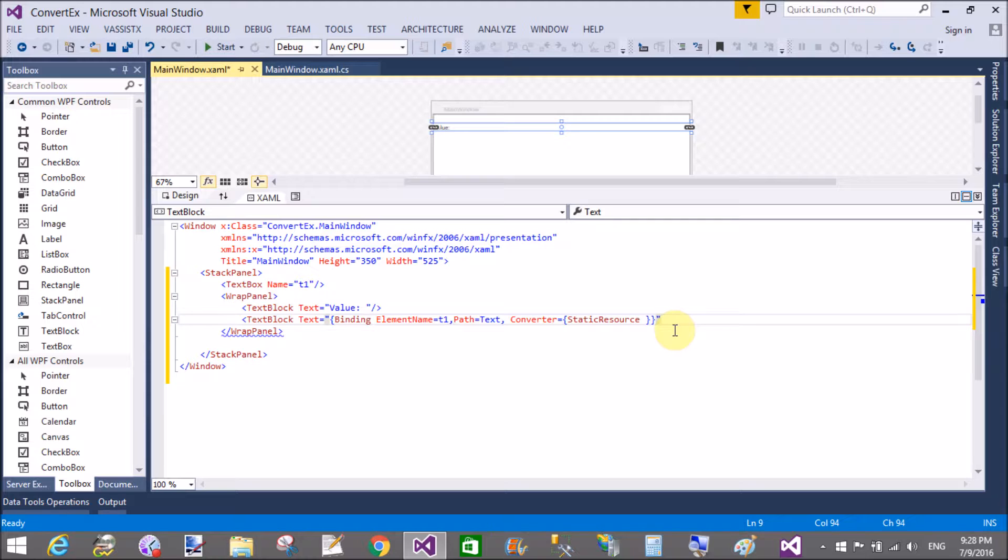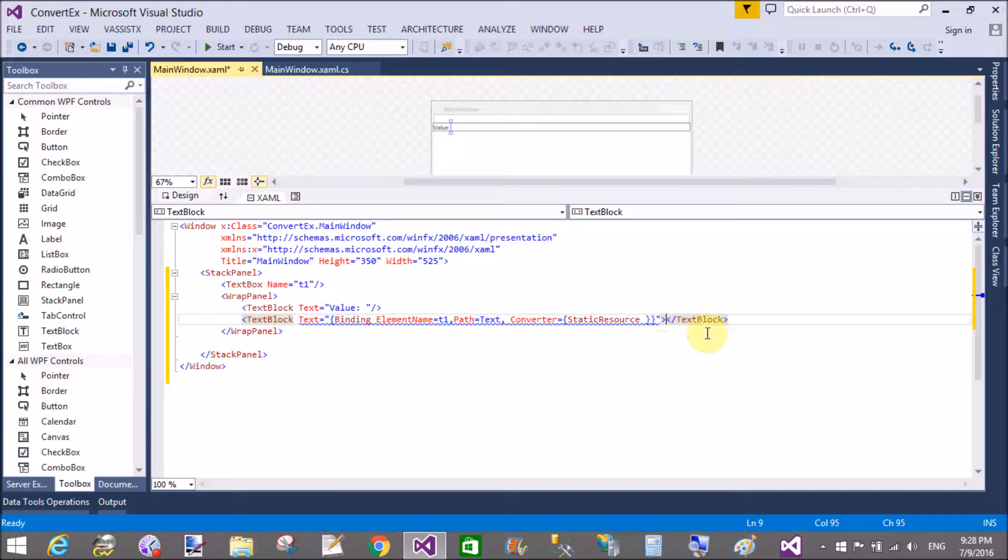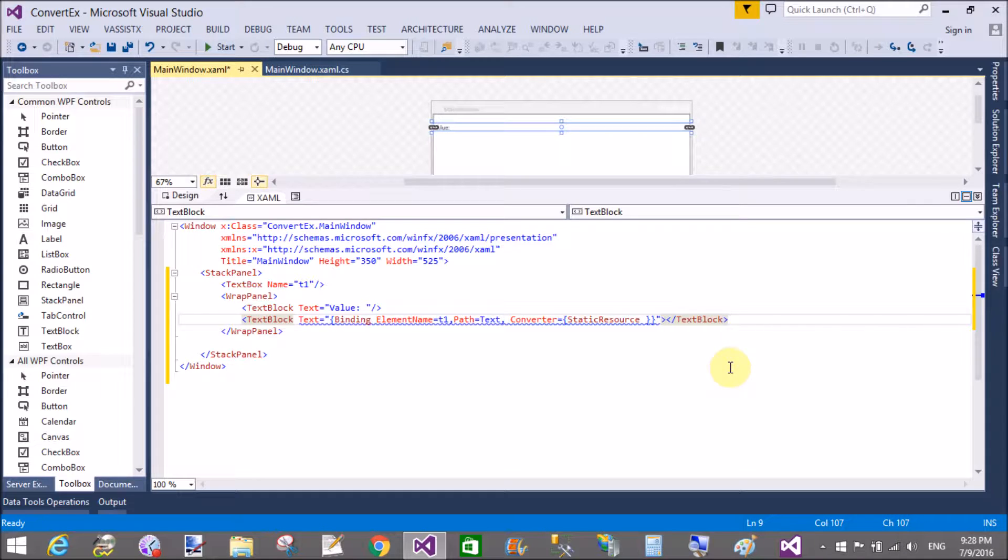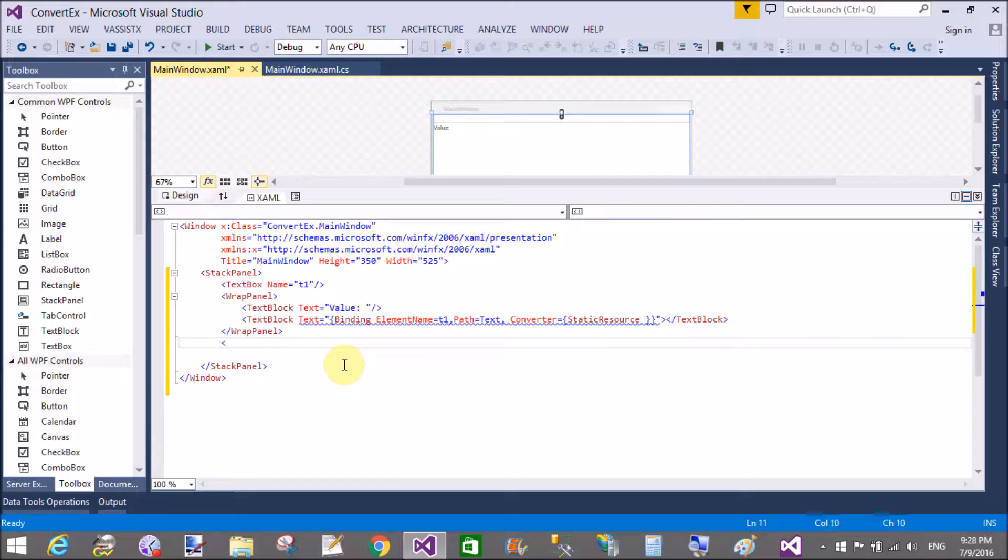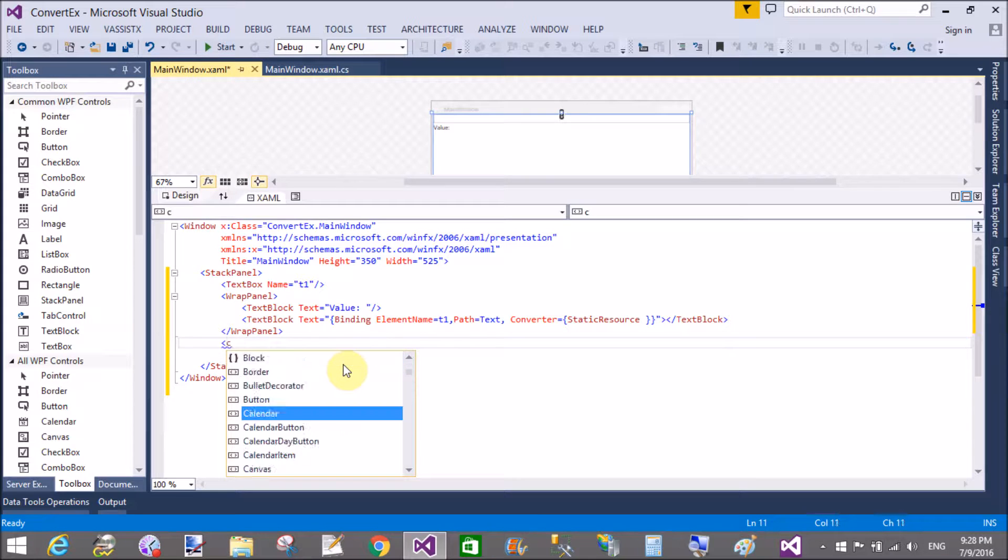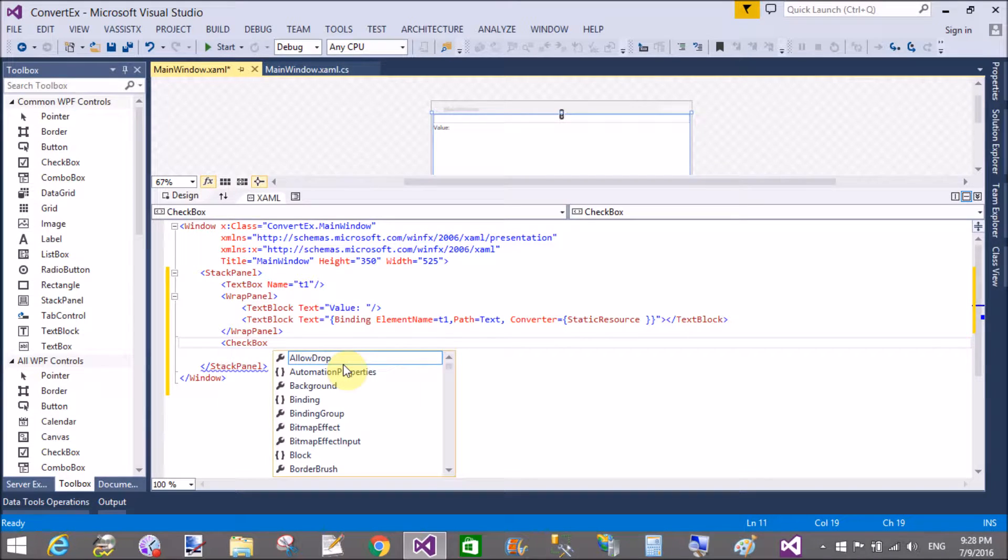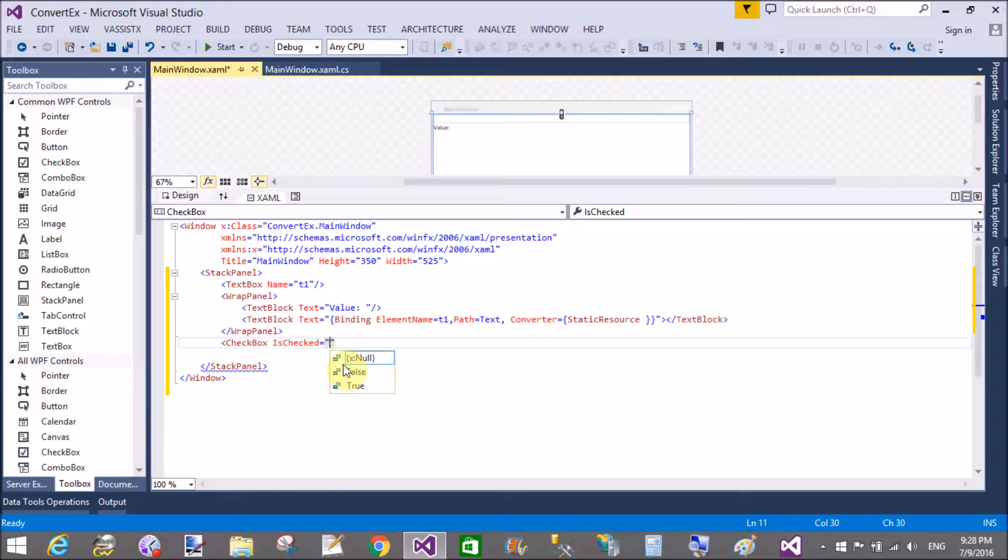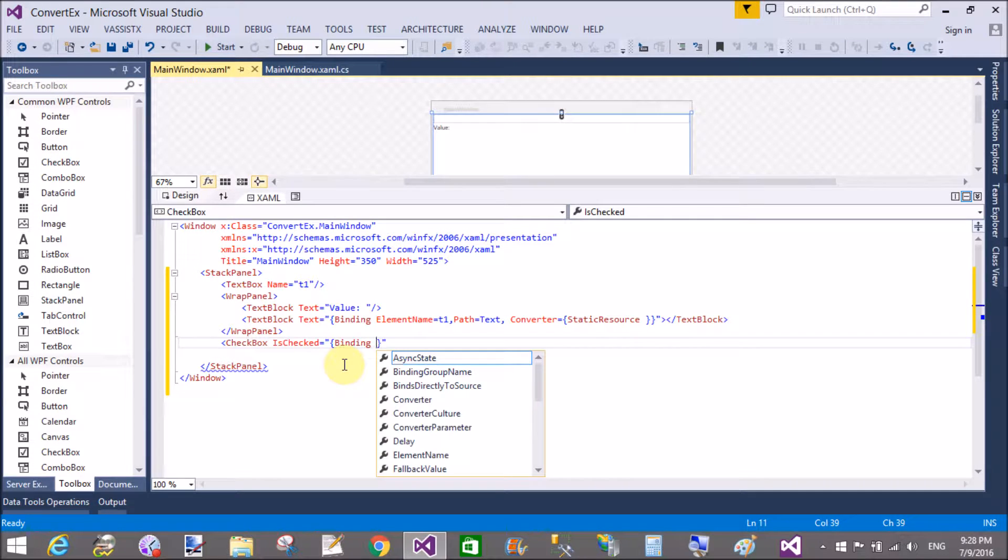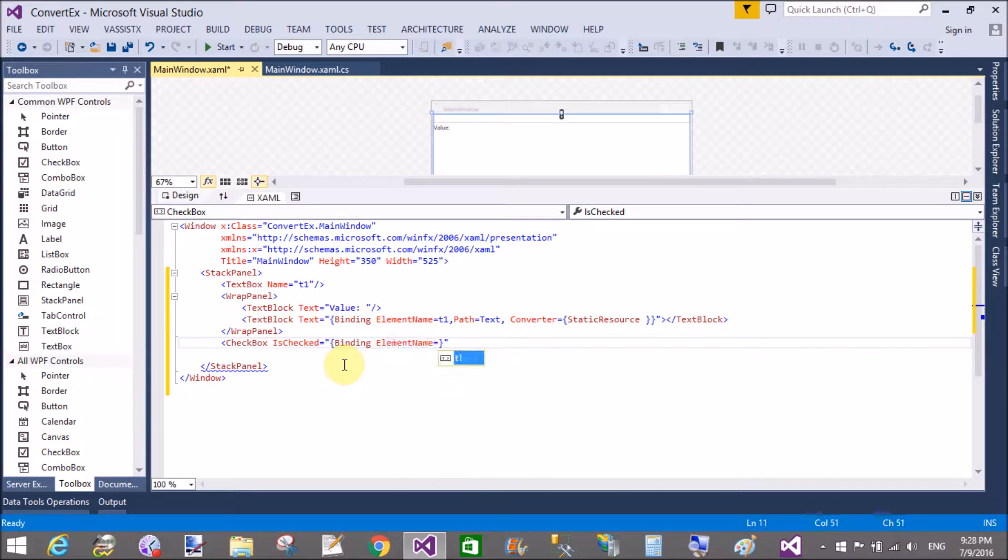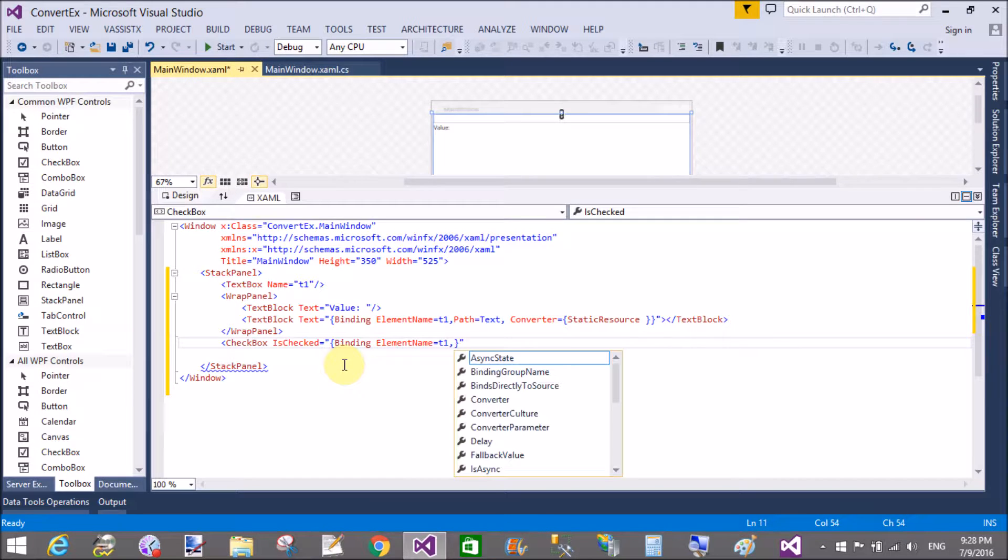So after that add a new checkbox control. And the checked property is bound with the textbox. Binding element t1 path text and the converter is used here. That is static resources.